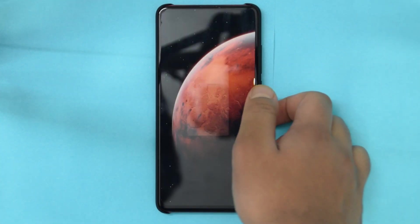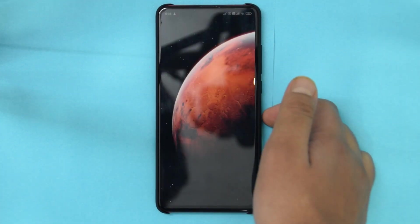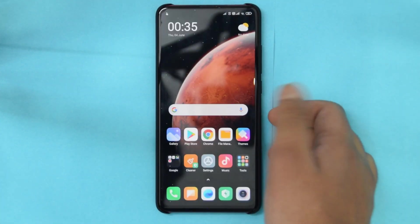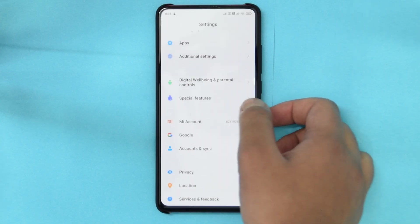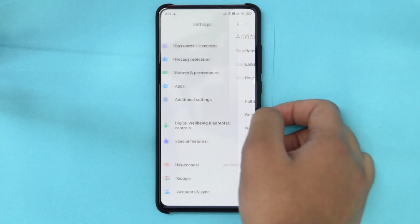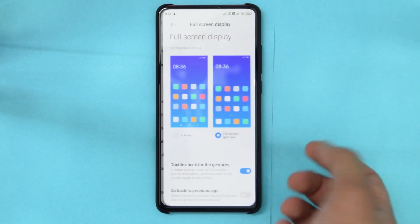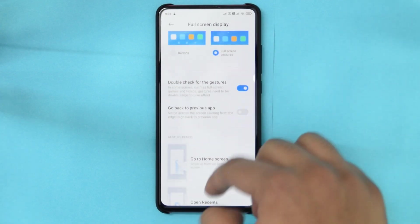All right, so I just installed the update and obviously we still don't have the new gestures as you can see.